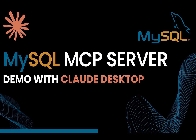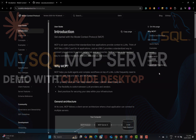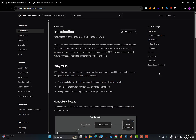Hello everyone and welcome to this video. In this video we will learn to use MySQL MCP server with Claude Desktop. Before we start, MCP is basically a Model Context Protocol, and this protocol provides a standardized way to connect AI models to different data sources and tools.